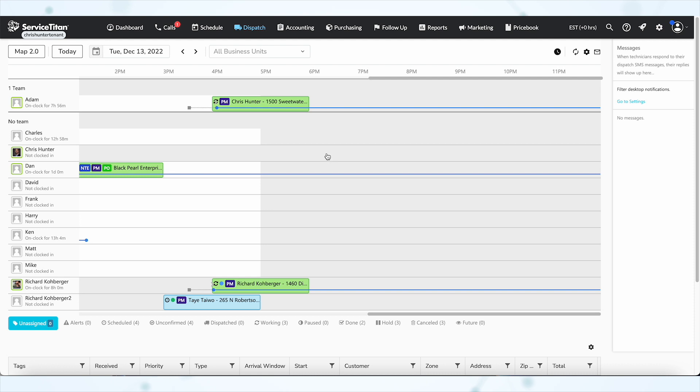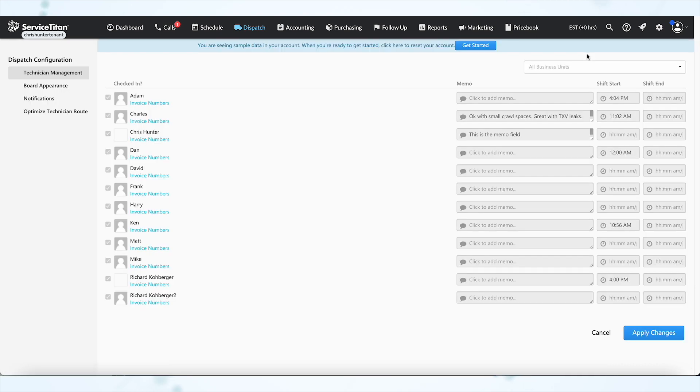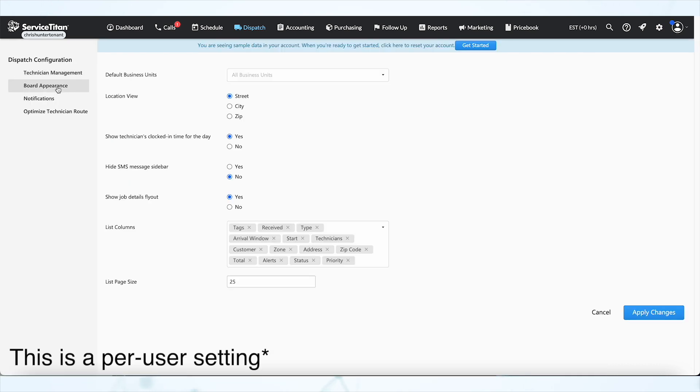Well, in those circumstances you do have a couple of options. Option number one, the most obvious one, is you can just turn the flyout off. To do that from the dispatch board, you're going to hit this little settings cog here, and then we're going to go to board appearance. Then right here we have the option for the jobs details flyout—you would just change that from yes to no.